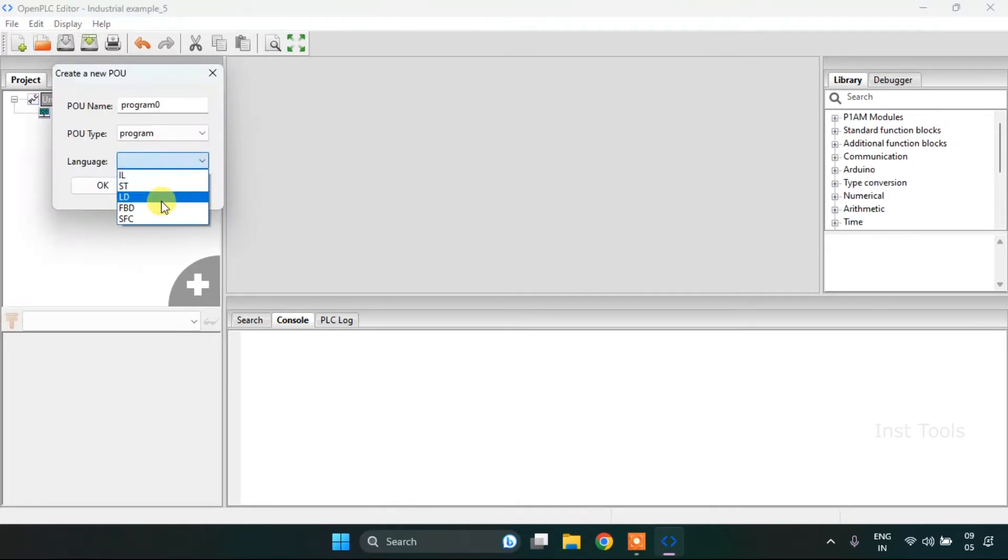And after, I will change the language to the ladder diagram and I will press OK.